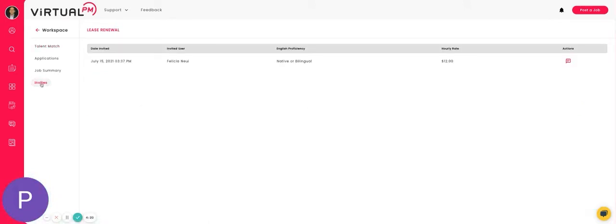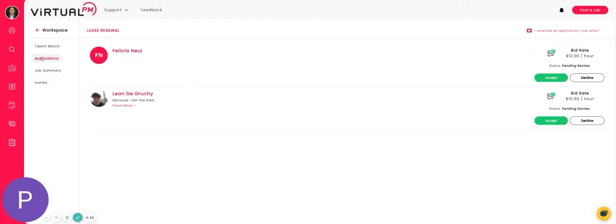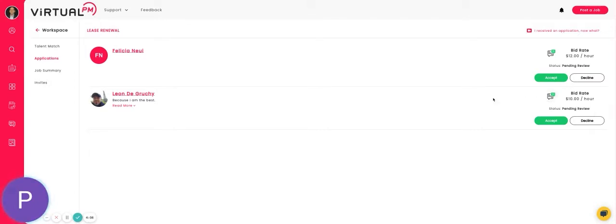Virtual assistants can also apply directly to your job. That's located here in the applications tab. Once somebody applies, you can either accept, decline, or message the virtual assistant. In this case, I'm going to message with Leon.